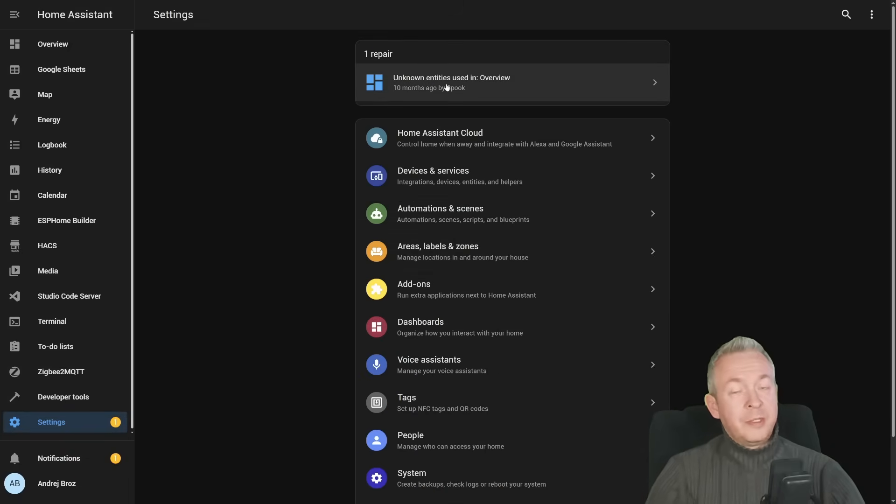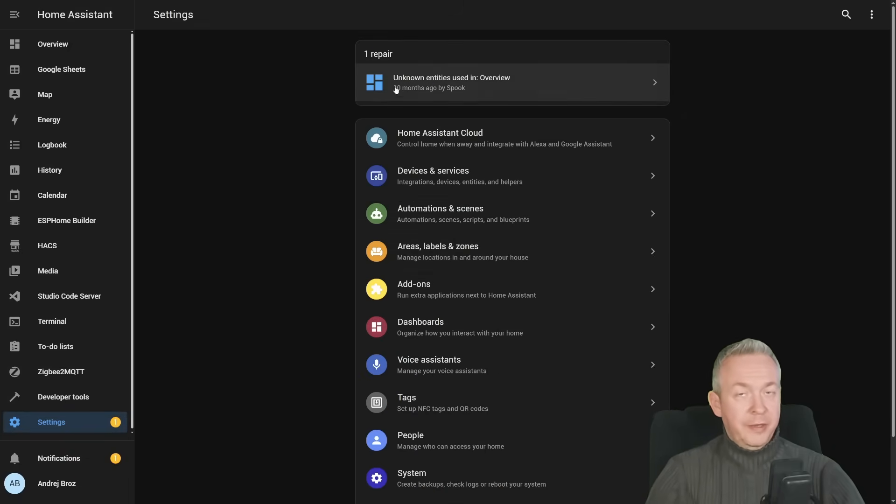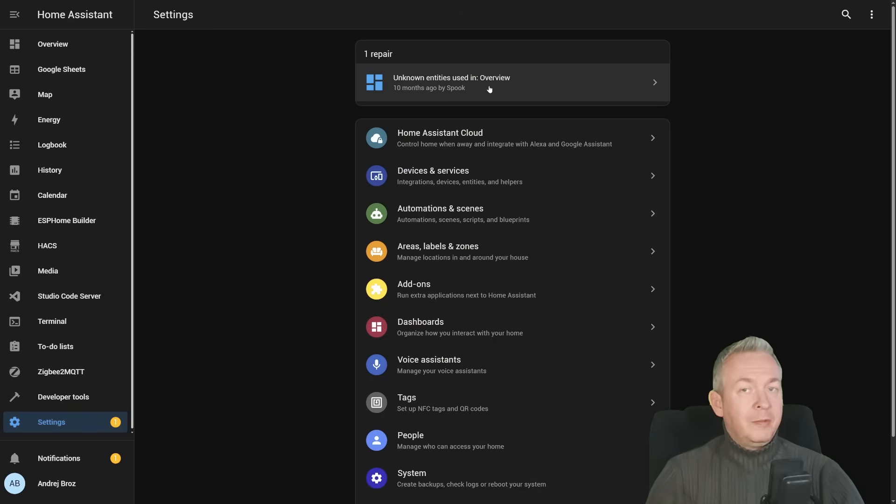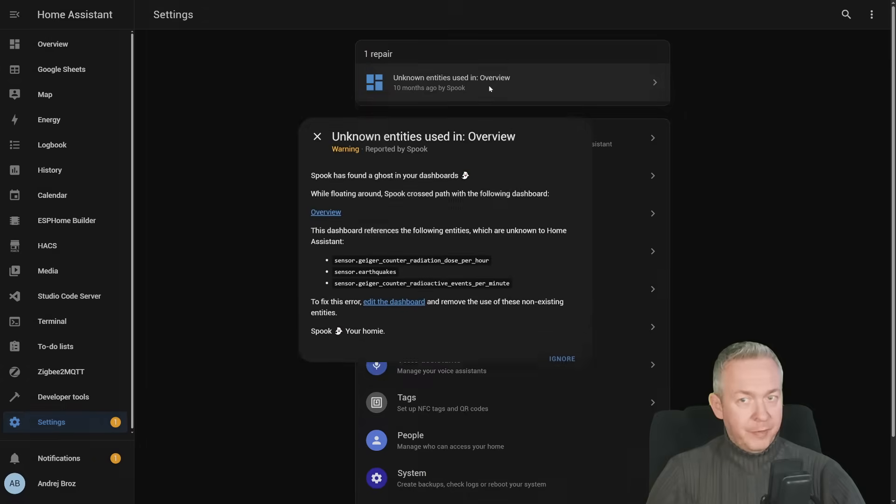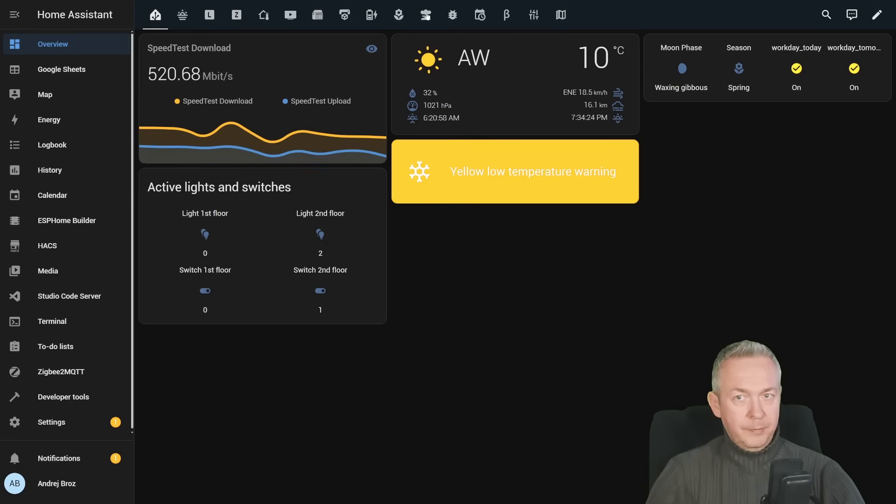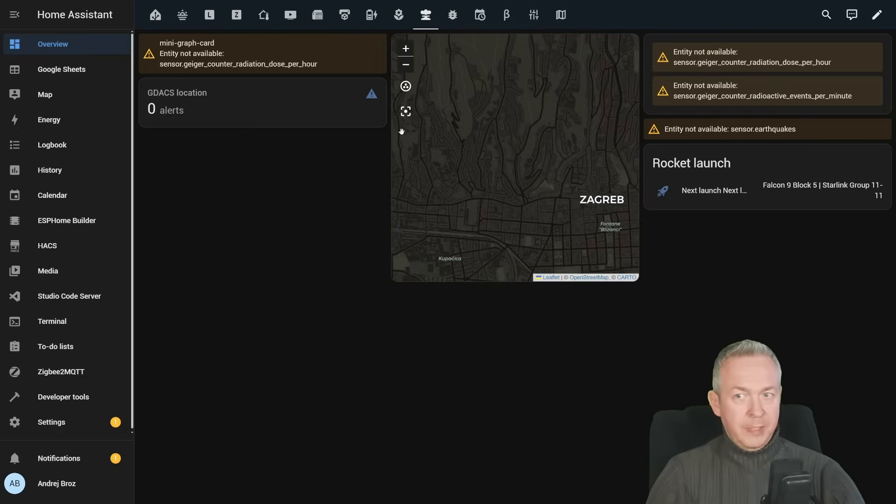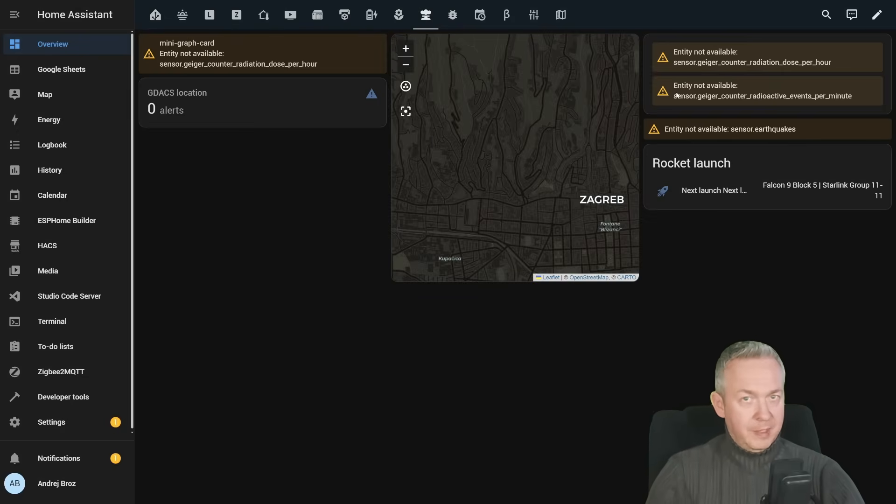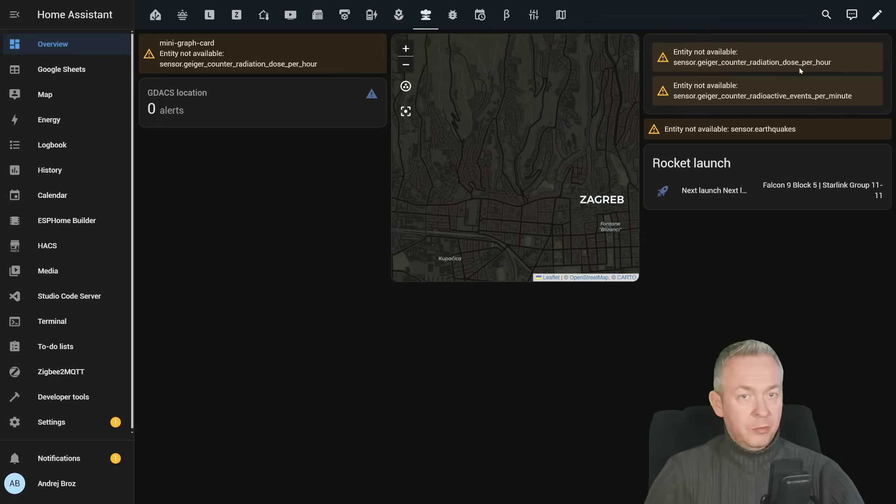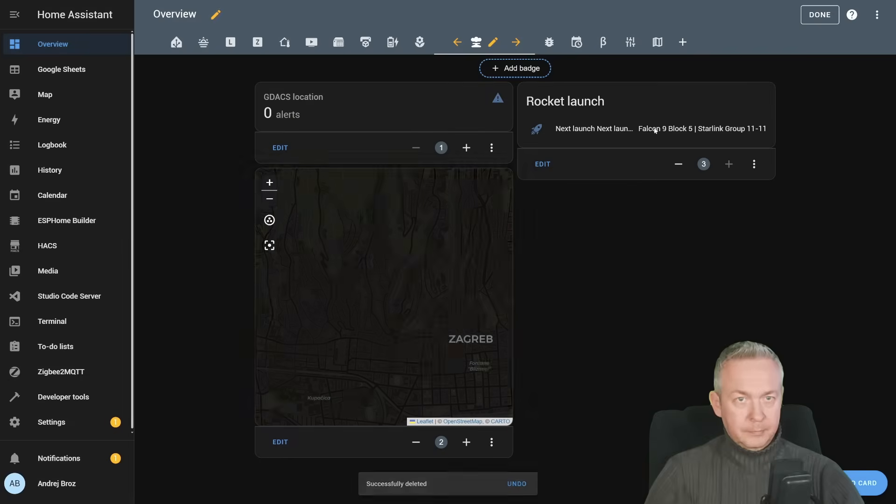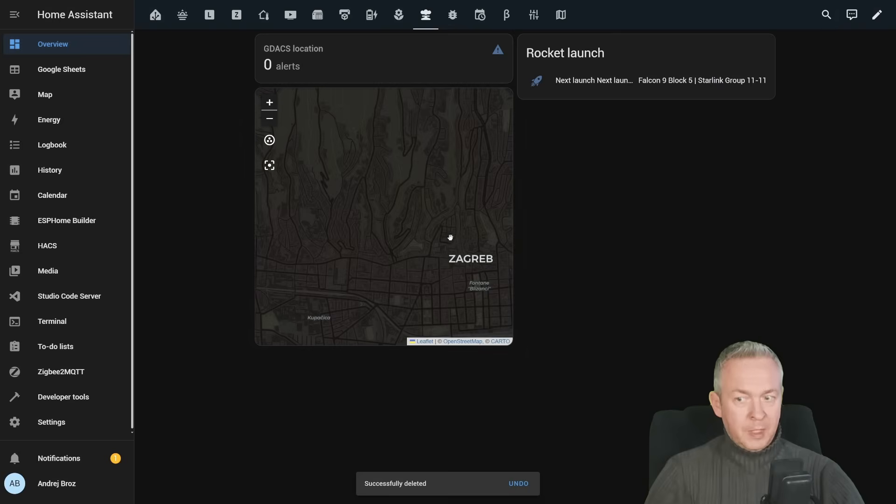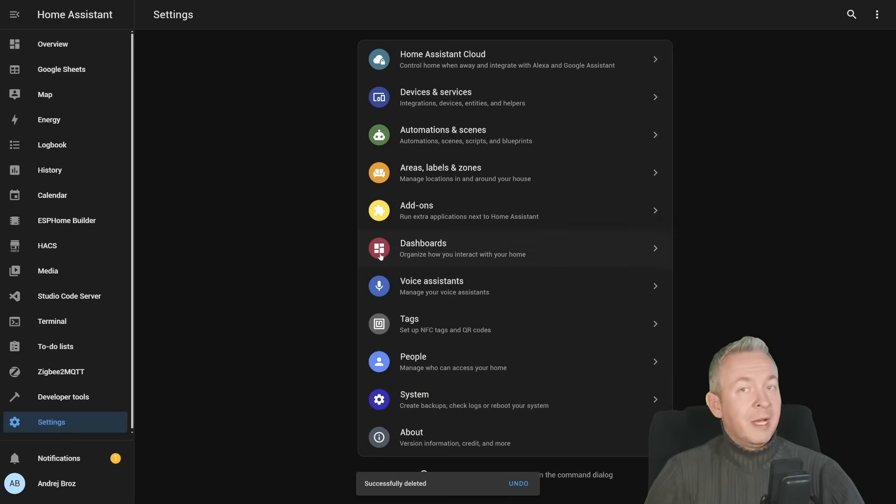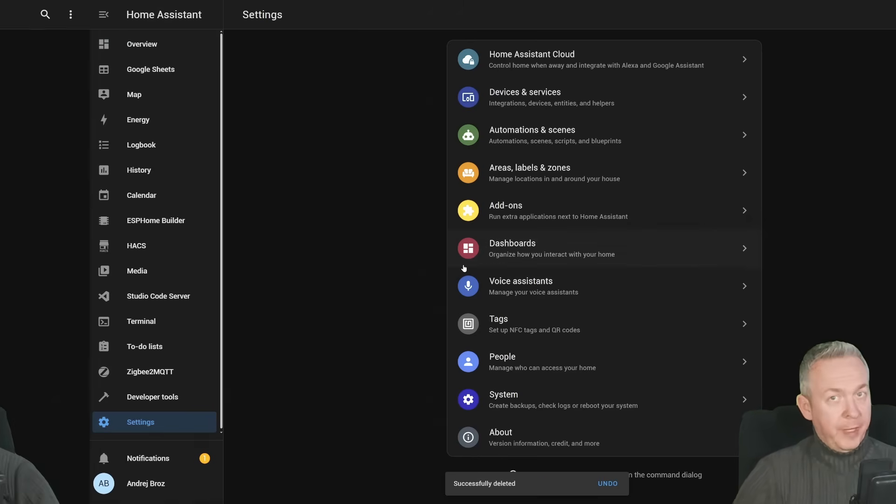The next errors that are also easy to fix are the errors here, unknown entities used in overview. That means that we have a lot of entities inside our UI that are not enabled or don't exist anymore in our system. For example, this is the list here. If we click on edit dashboard, they are located here. The easiest fix, unless you can fix that this entity is not existing anymore, is just to delete those four entities here. Click on done. And our system is currently error free. Or is it?